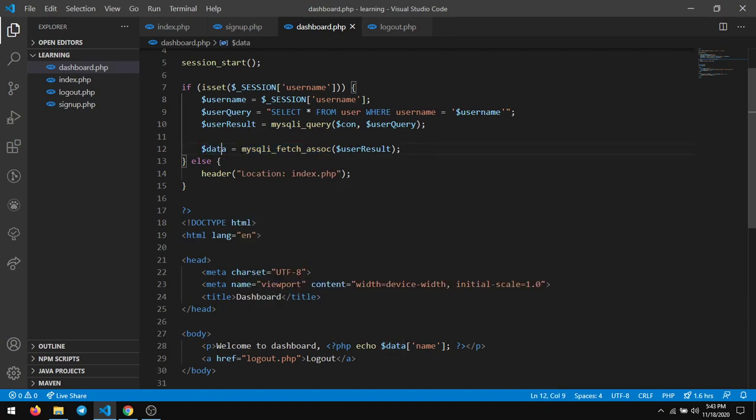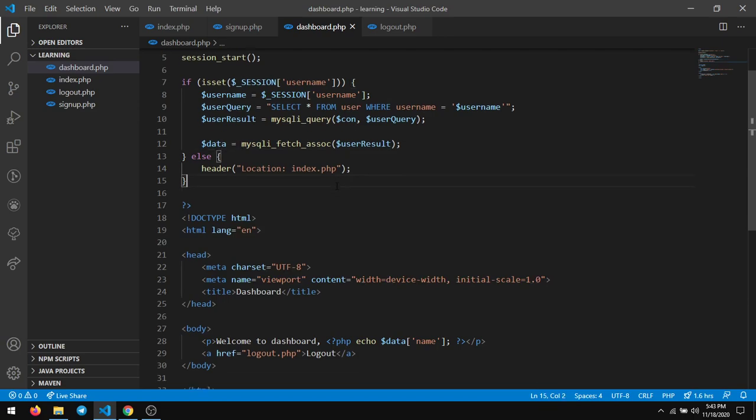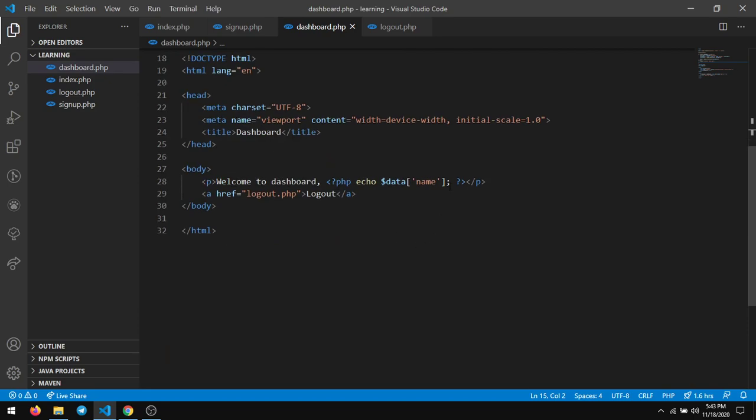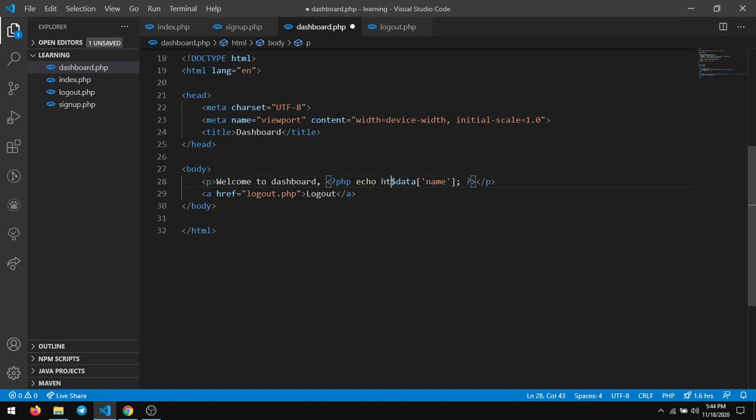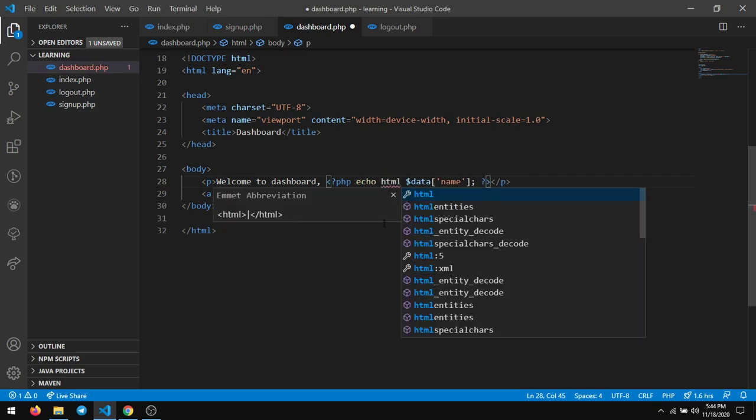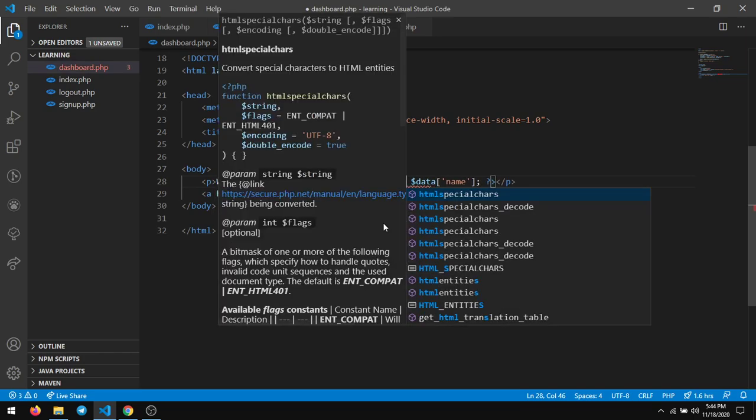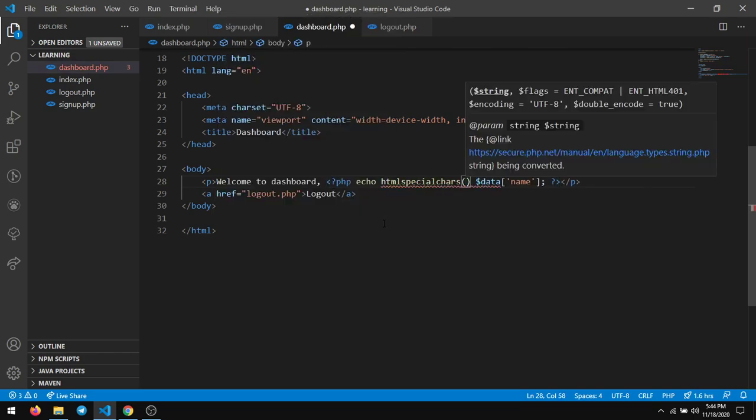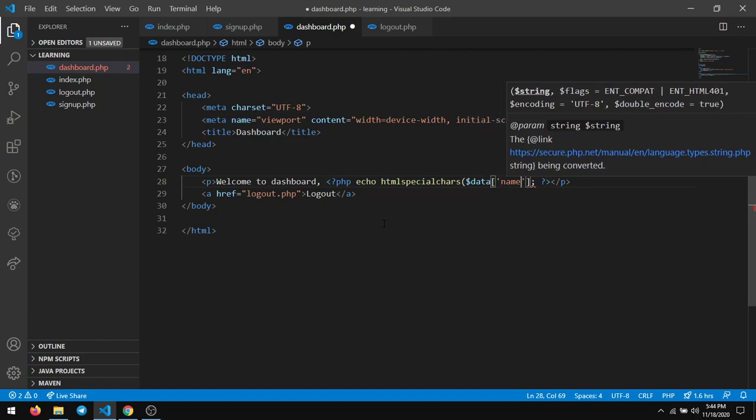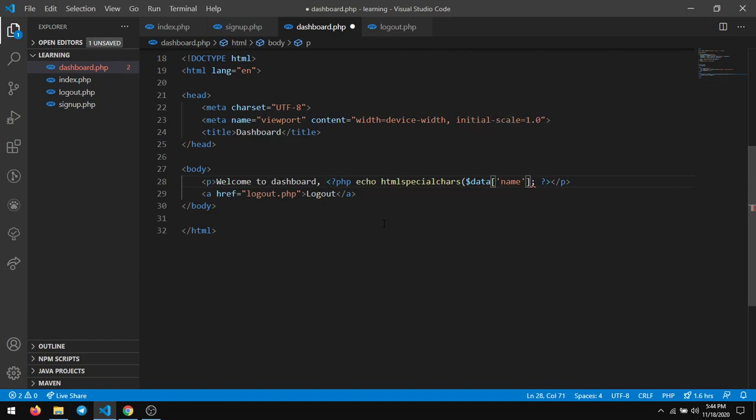So data consists of his name, username and password, and that is what we are echoing here - the data of name. But here we will be encoding it and echoing it. So htmlspecialchars, before echoing it, echo it this way.